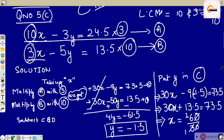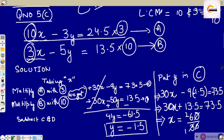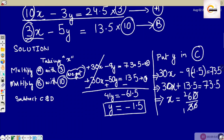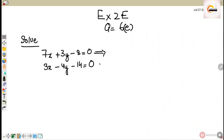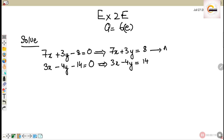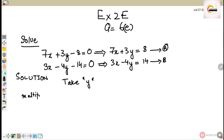So x equals 73.5 minus 13.5, which is 60 upon 30, giving x equals 2.